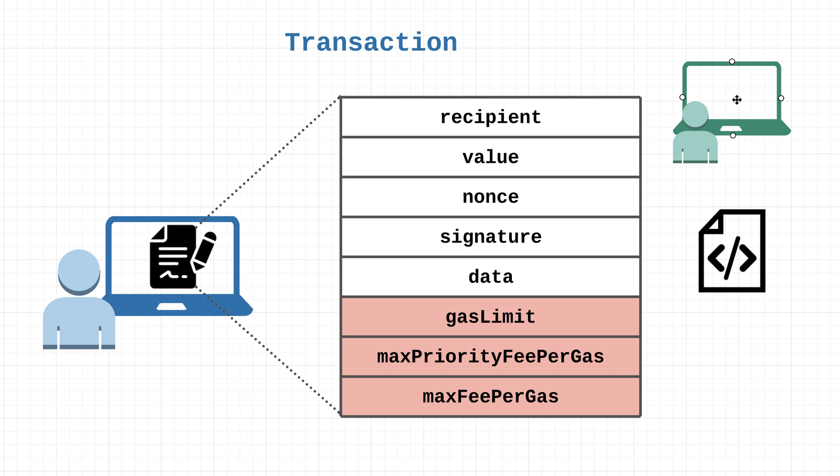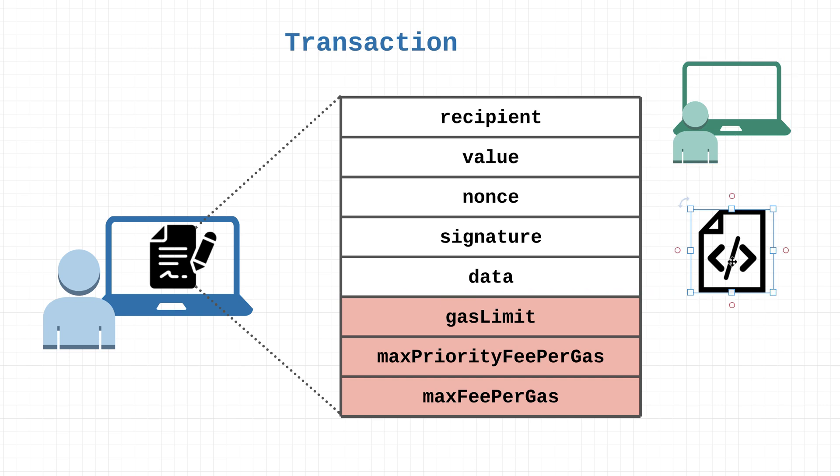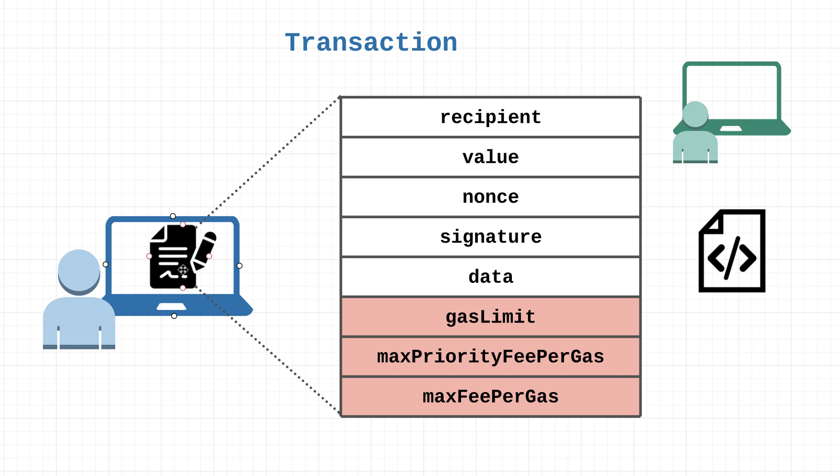The recipient in this case can be both an EOA or a smart contract. Moving on from that, we have this nonce, pronounced nonce. So what is the nonce? A nonce is a unique number that is required for every single transaction. For EOAs, this number is the number of transactions sent from the account. For contract accounts, it's the number of contracts created by the account.